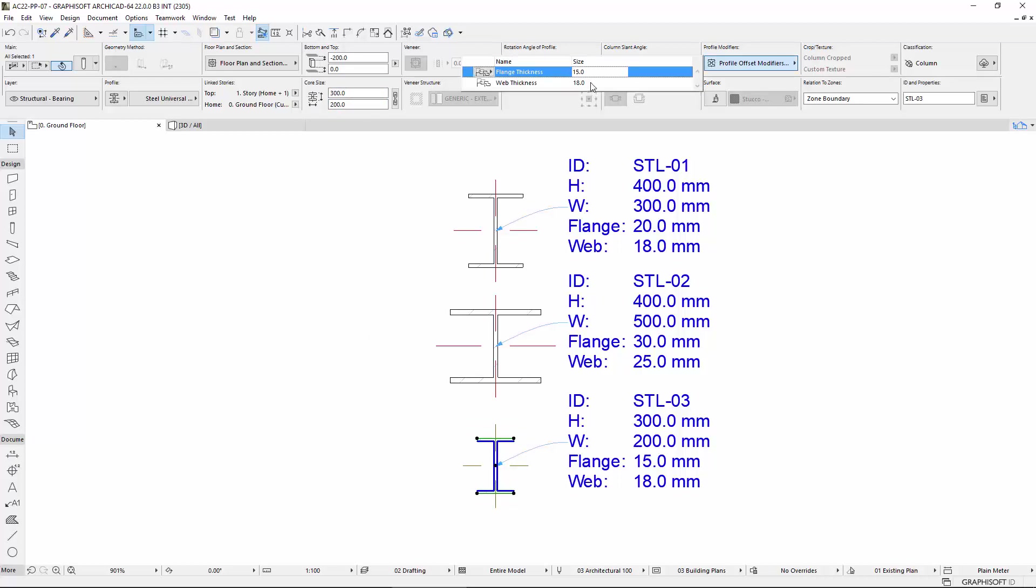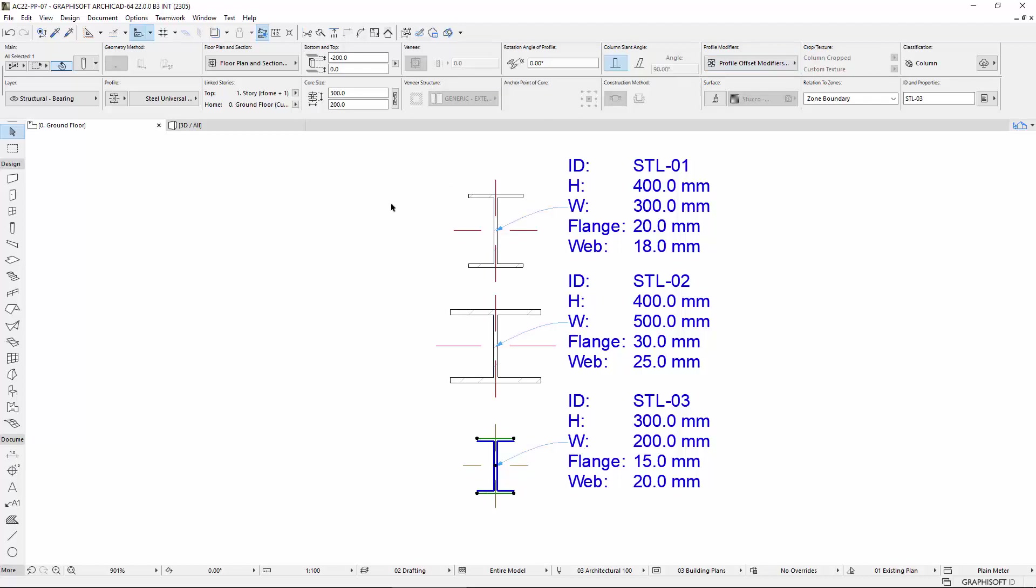As you can see, every changing of the Dimensions instantly updates the values of the Labels.